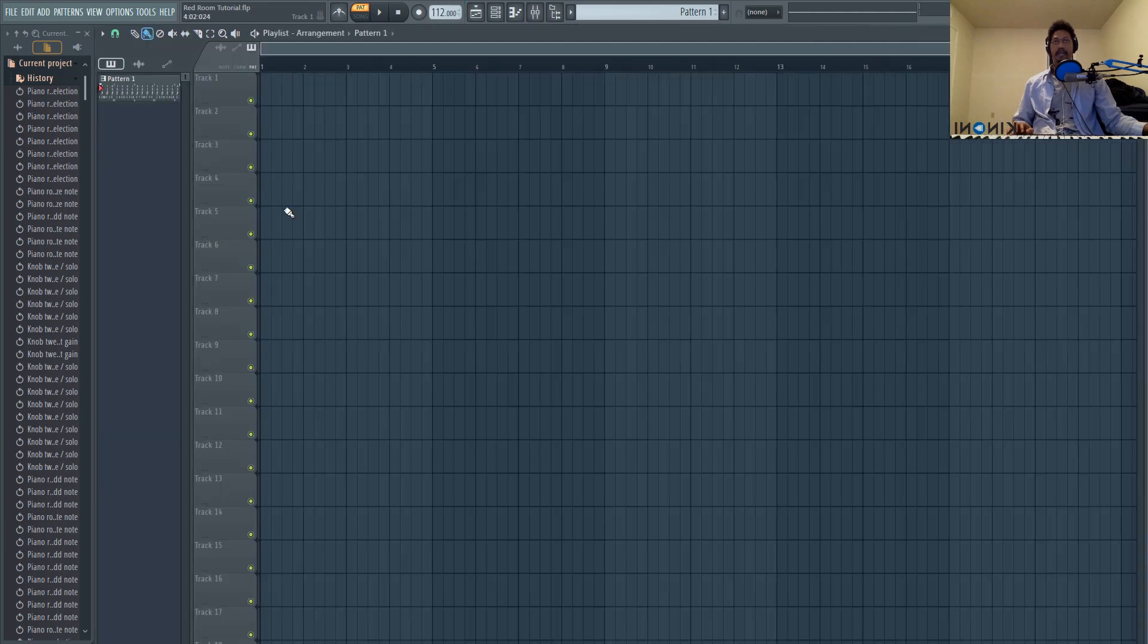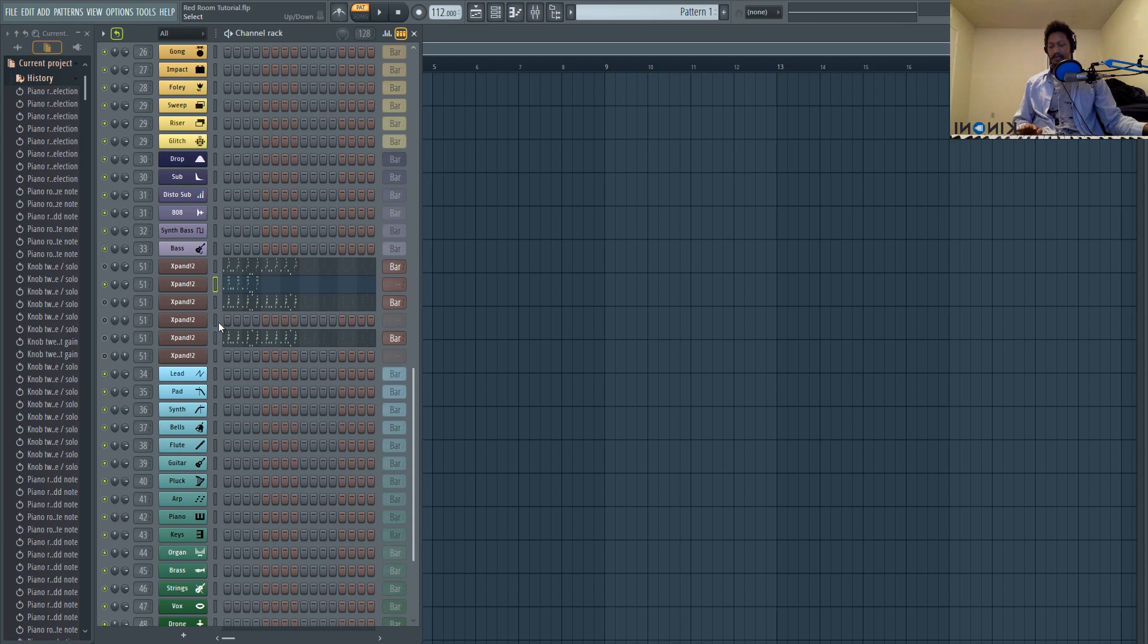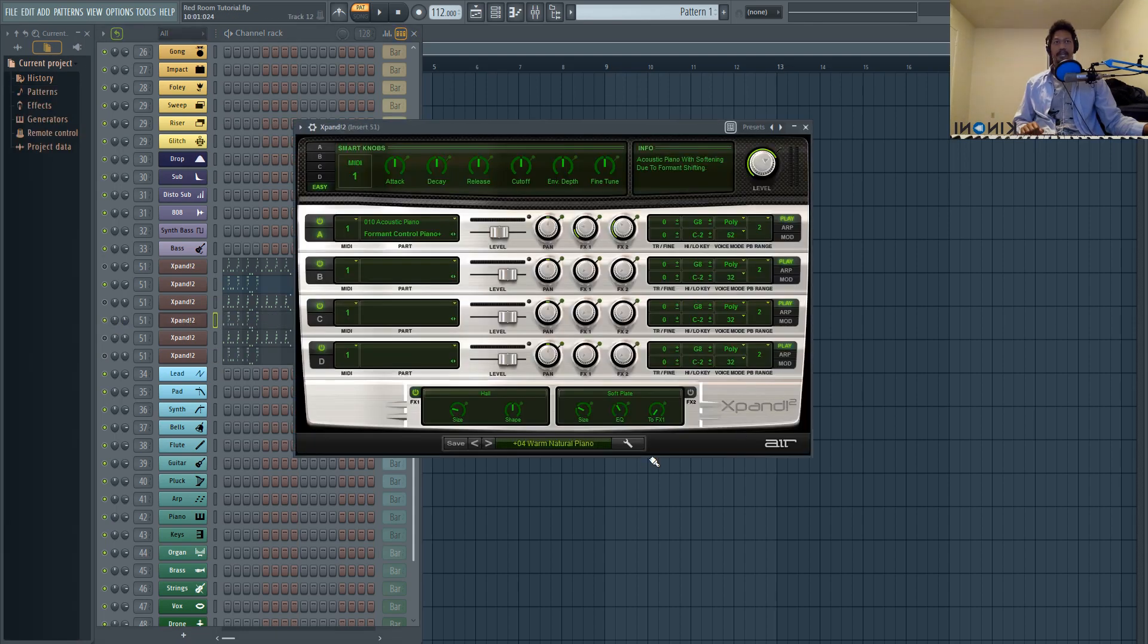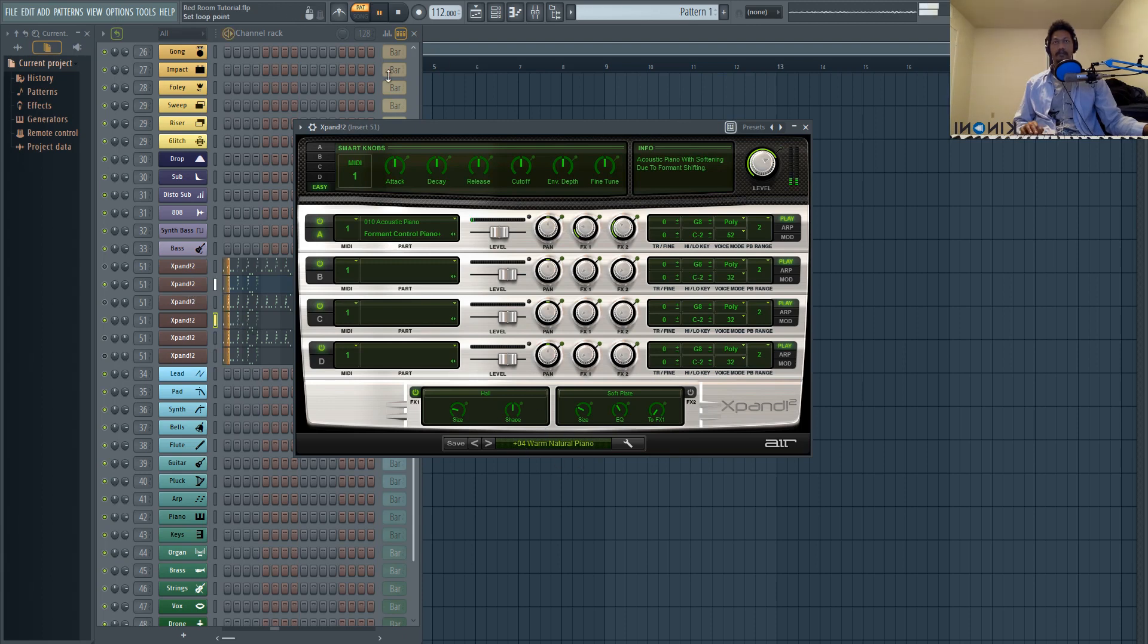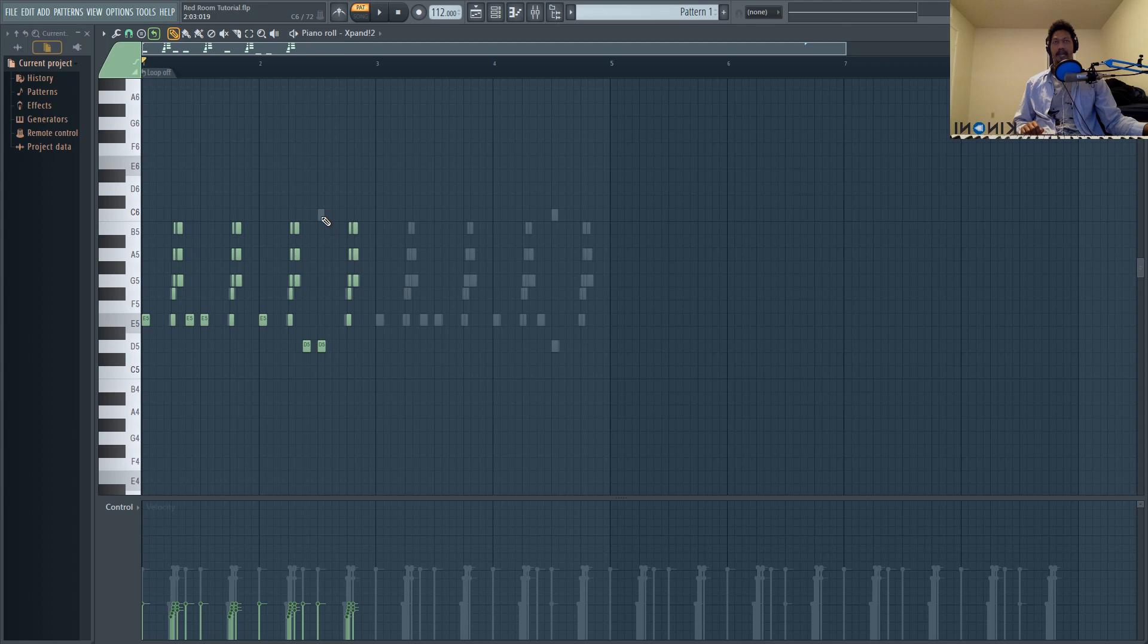All right. So now we can go in and copy and paste this into our additional layers. So just hitting Ctrl C and then Ctrl V. So now let's listen to the first layer, which is the warm natural piano with our harp. Now on the piano layer, I'm going to go ahead and add this soft note up top. And now it should sound like this.